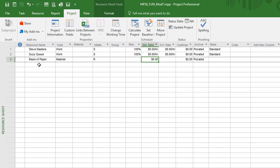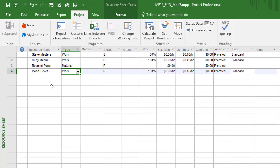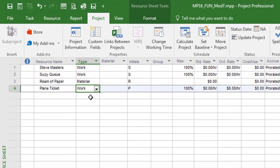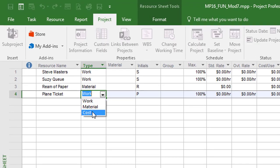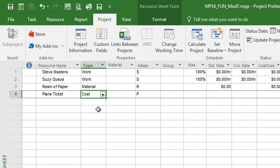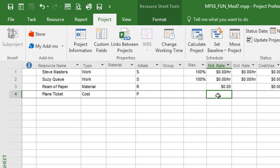Then I'll click right below the ream of paper and let's go ahead and get that plane ticket in there. And I'll tab over and this time I'll change it to the cost resource type. And what you'll notice when you change it to cost, even the standard rate goes away and it's not expected for us to click in here and type in an amount for the plane ticket. Because we're going to set that amount at the point of assignment. So this allows us to then represent the plane ticket and we'll assign it to a task in an upcoming session.